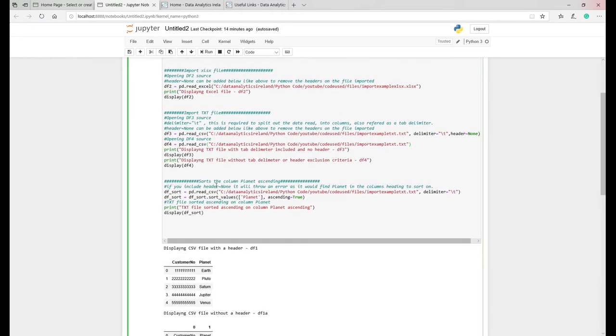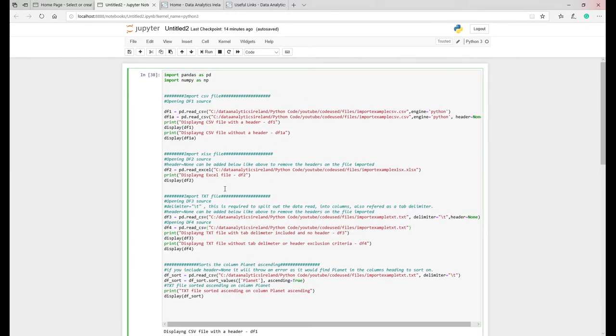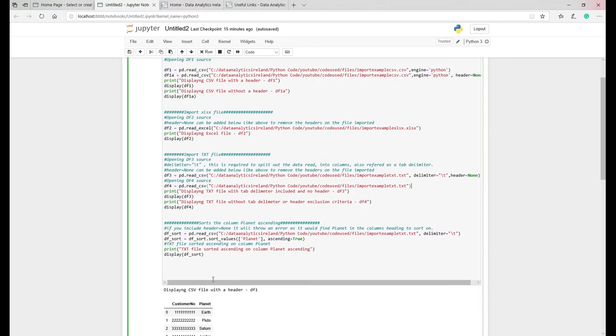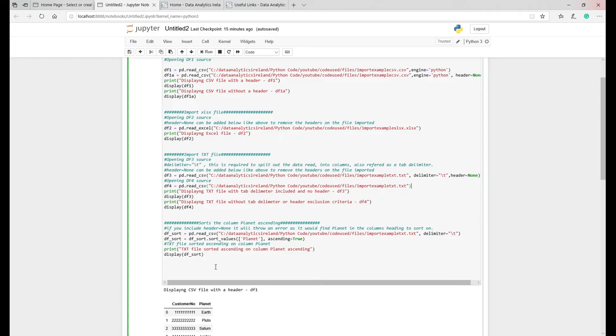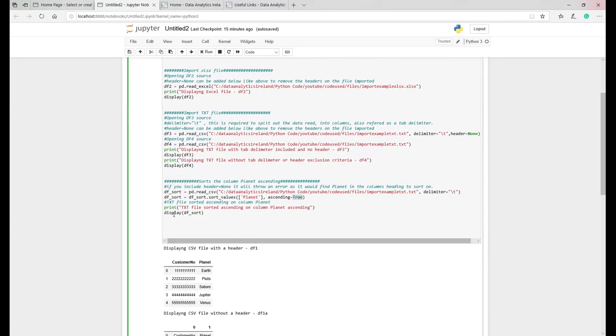Then the final bit of work here is we're sorting. You might have a scenario where you're bringing your data in and you have customer numbers or you have a particular field you need to sort in a particular way. What you can do is, I've just done an example on the text file, you read in the data but then tell it to sort on a particular column on either ascending or equal to true.